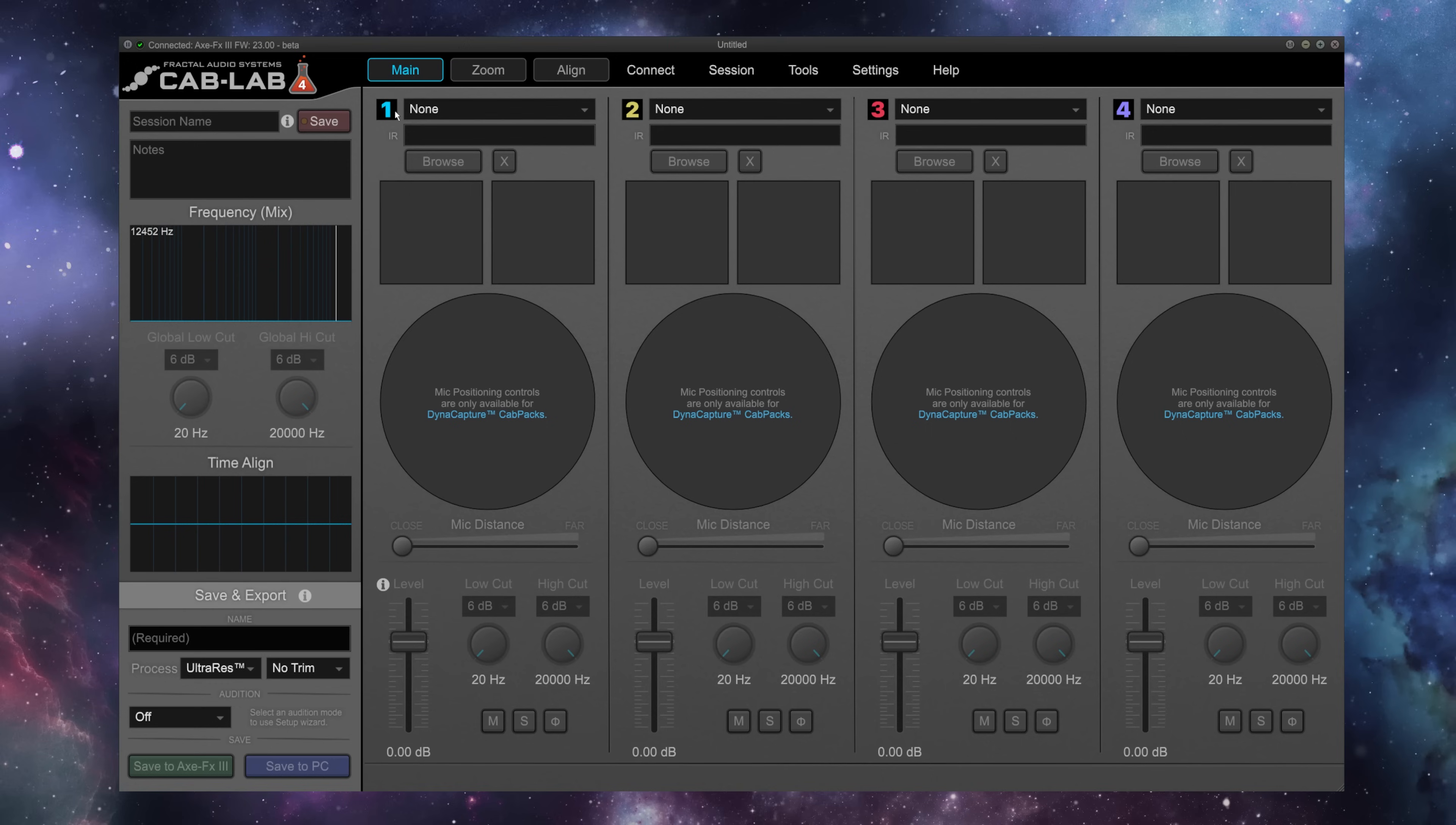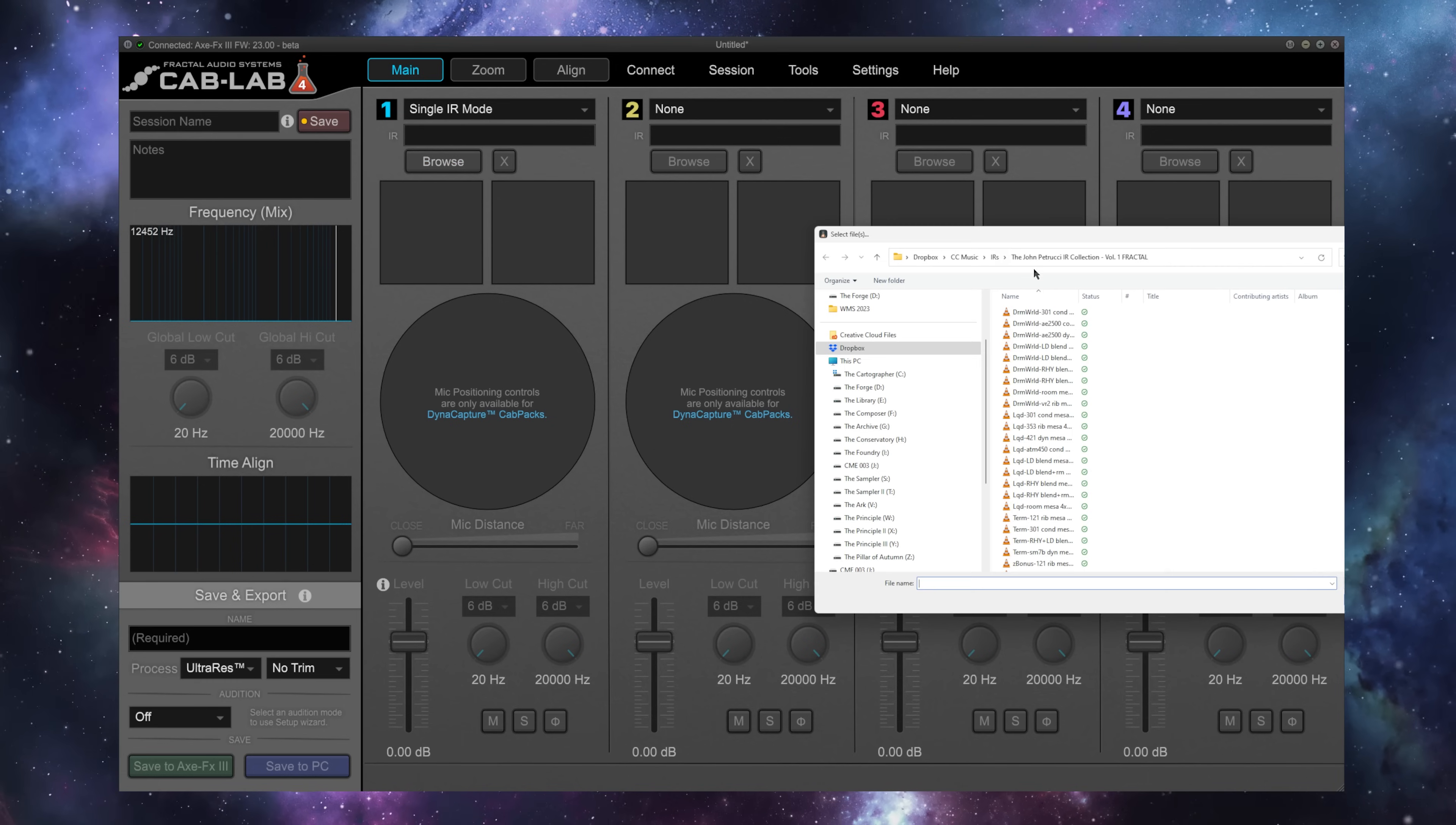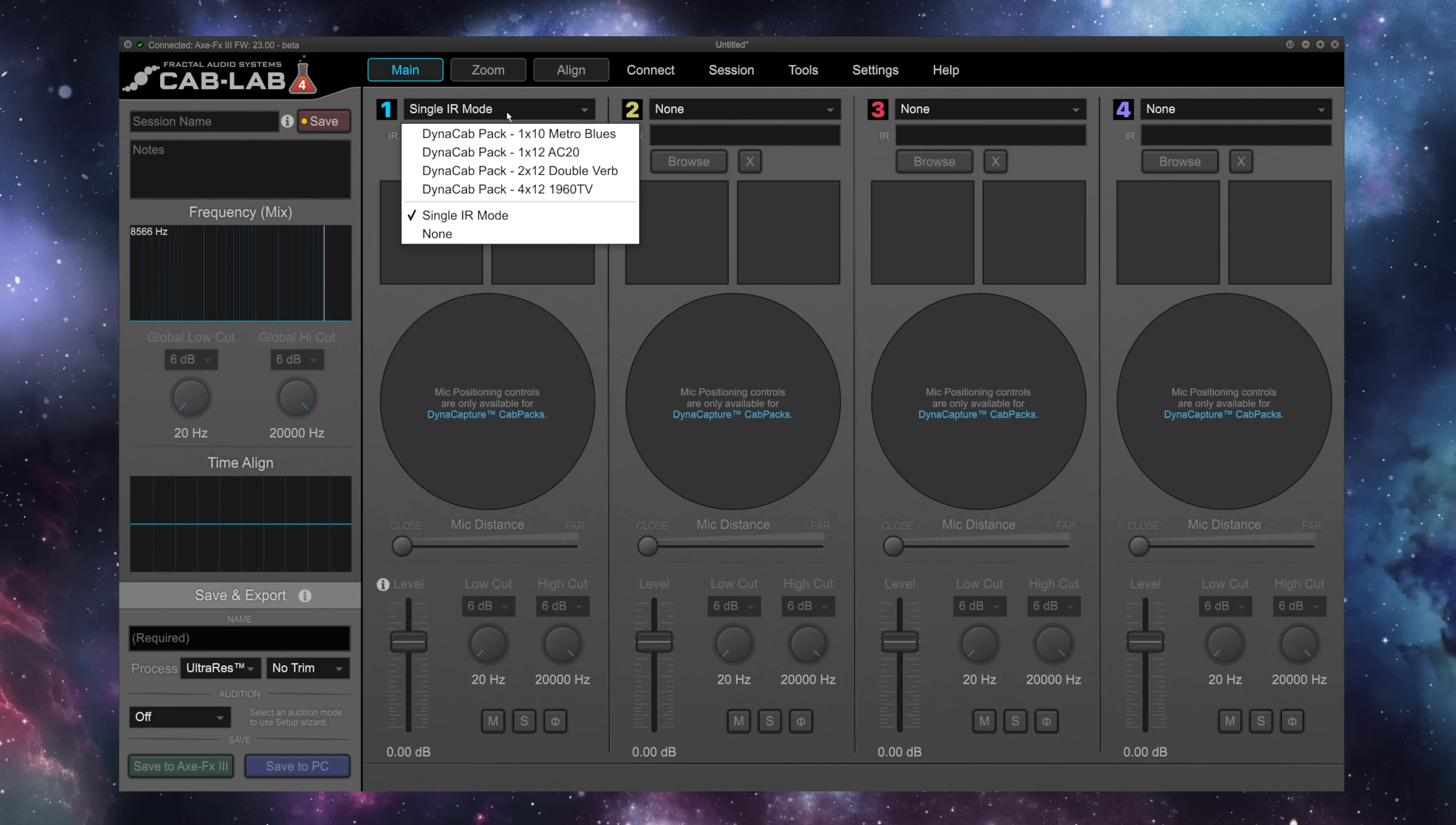So I'm going to go over here to number 1 where it says None, and I have the option of my four authorized Dynacab packs, or I could select a single IR from single IR mode, hit Browse here, and load in one of these IRs from the John Petrucci IR Collection Volume 1. You'll see it's loaded, and my mix frequency is here, but we want to take full advantage of Cab Lab, so I'm going to remove this IR.